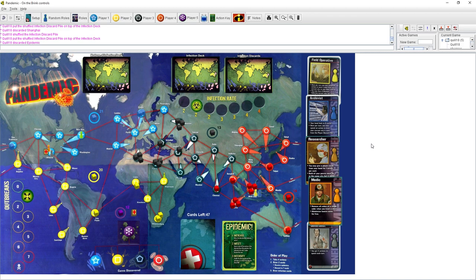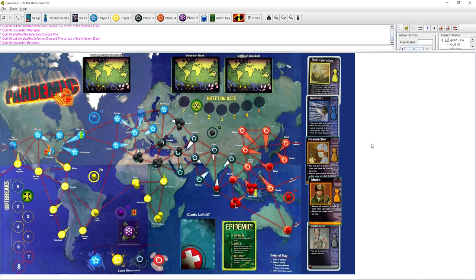See you in the next one, everyone. Thanks for watching, everyone. Bye-bye. Take care, everyone. See you next time.